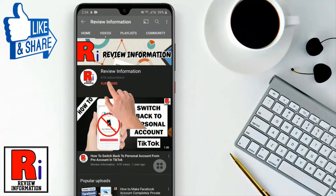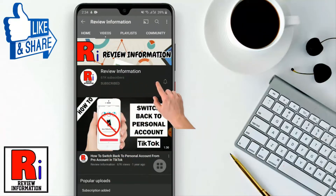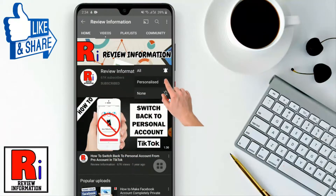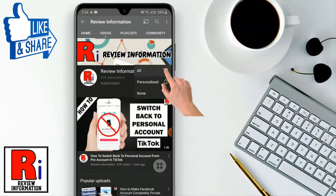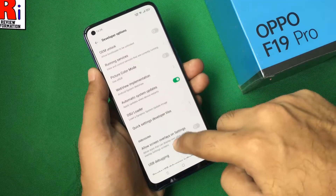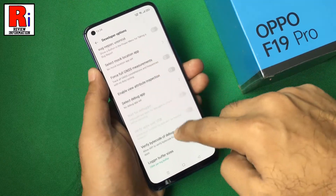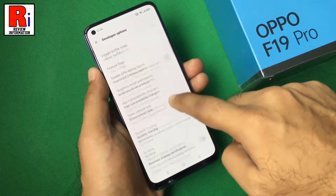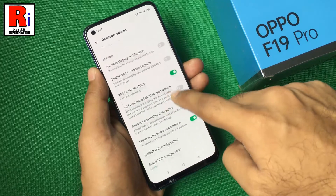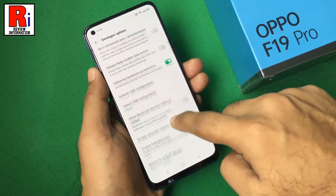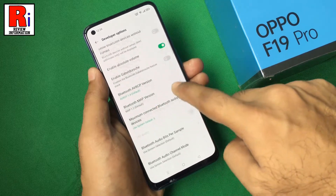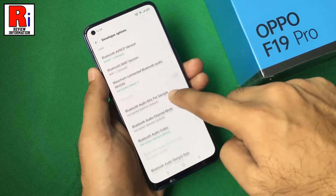Subscribe to my channel and hit the bell icon to get notified of any updates. There are quite a handful of features available in the developer options which you can use to further customize your Oppo F19 Pro.